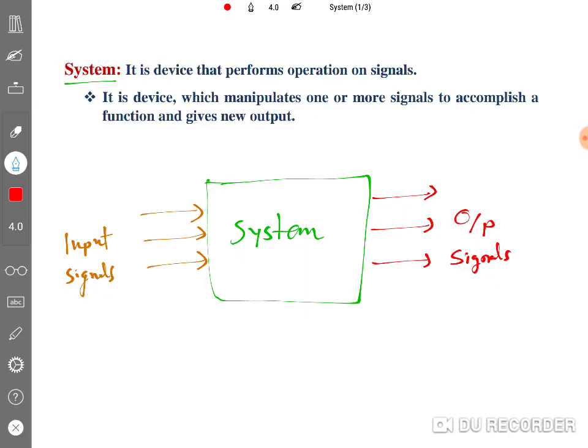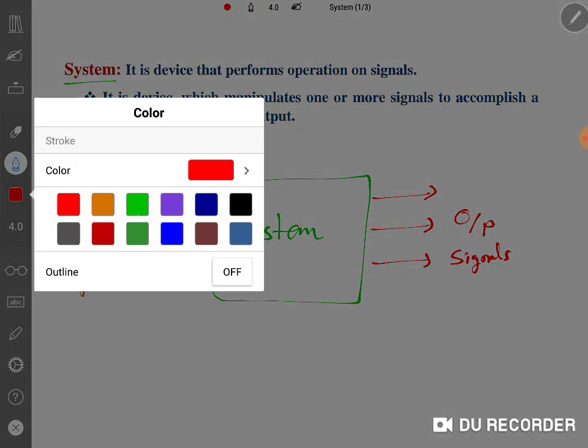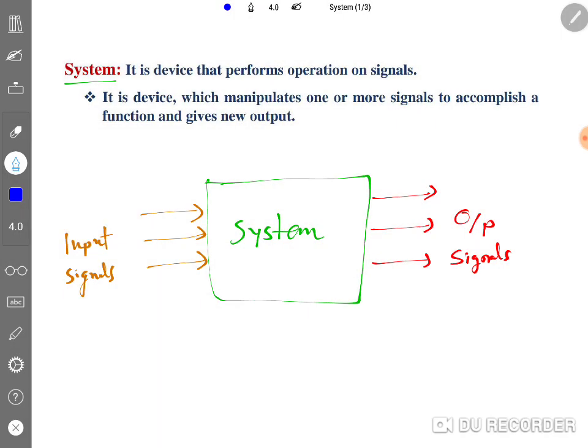Sometimes there may be a question about response — what is response? Response means the output of a system. Whatever output a system produces is also called the response of the system. So the system performs operations on input signals and results in an output signal which is the response.